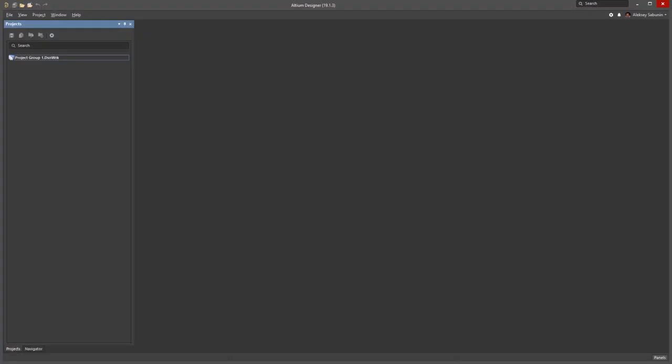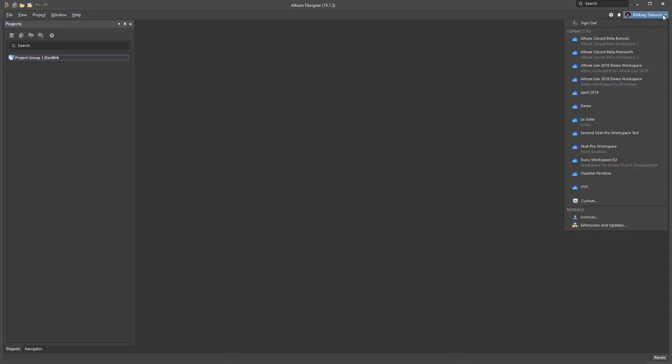Now I open Altium Designer and I'm going to connect to the server that I have just installed. To do that, I go to the top right corner, click on the user icon, and select custom under the connect to section.